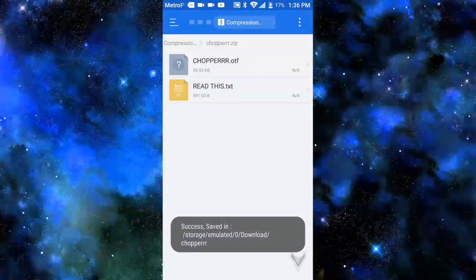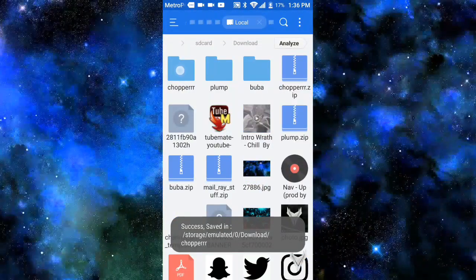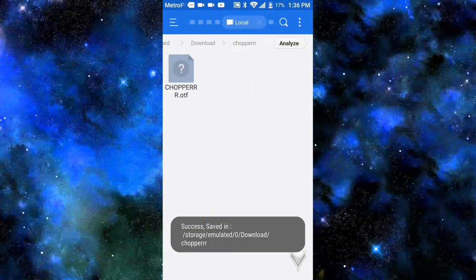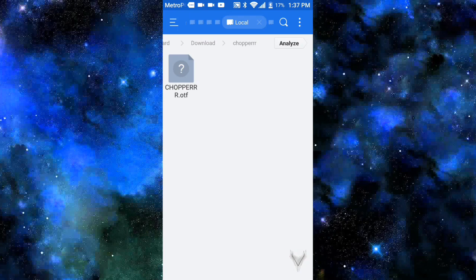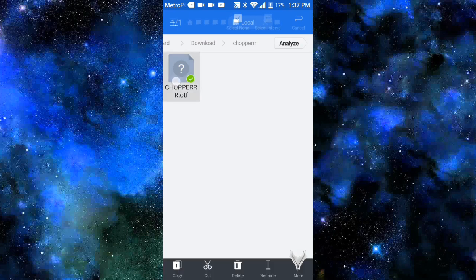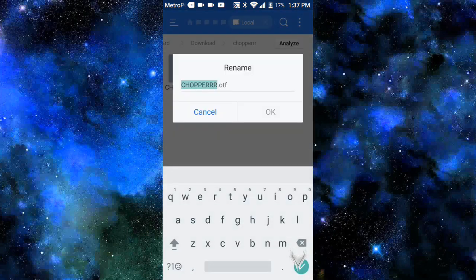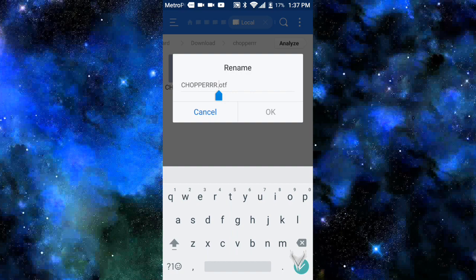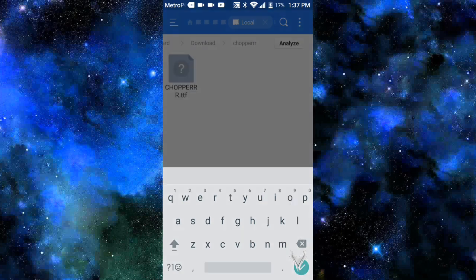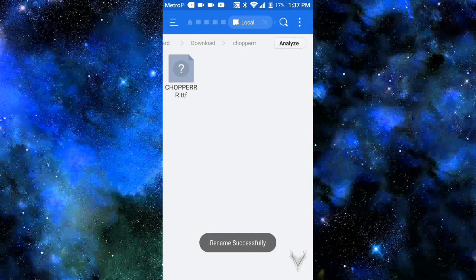Once you guys have done that, you guys are going to back out and make a new folder for it. Now what you guys will need to do is hold on it and go to rename. And once you guys have an O down it, you just want to go to the O, back out the O and just press T and press OK.